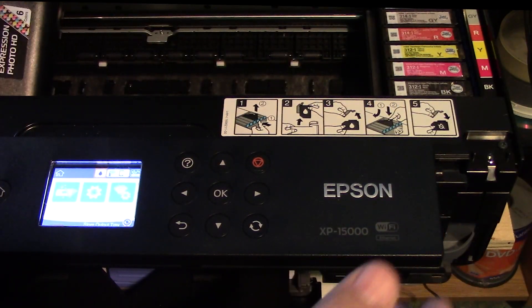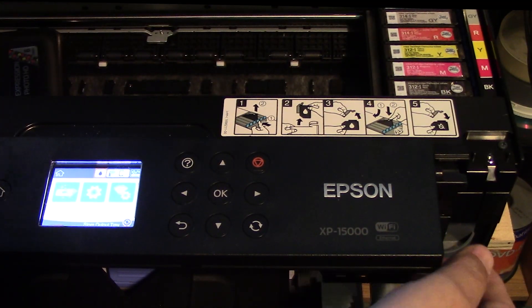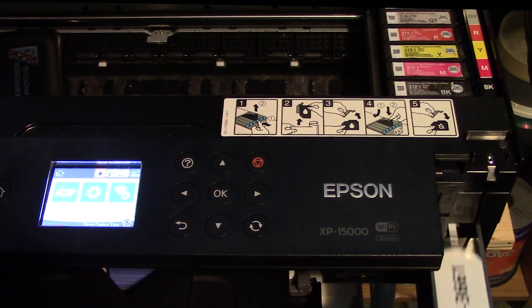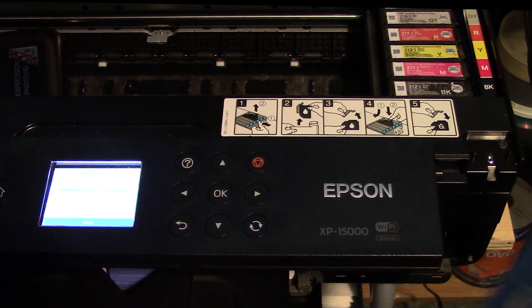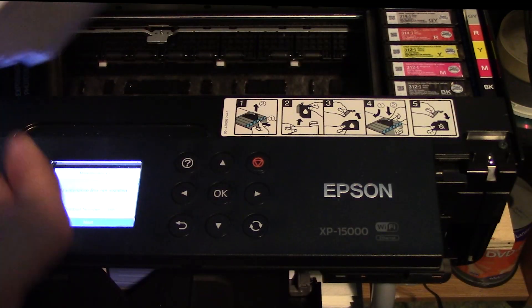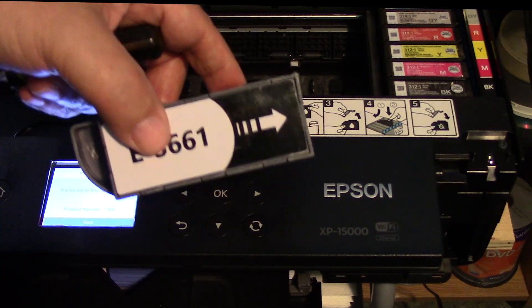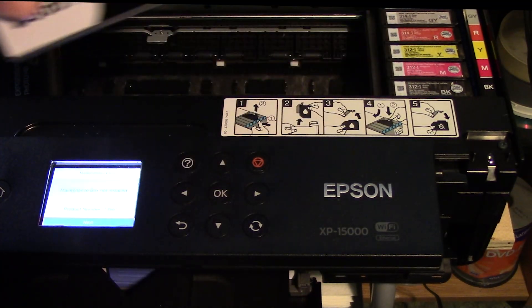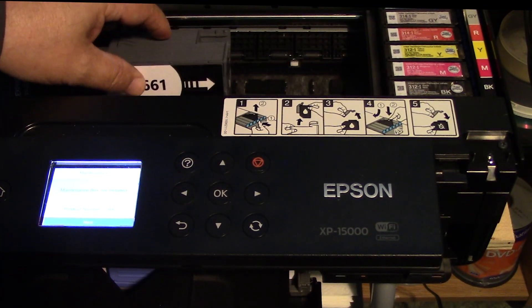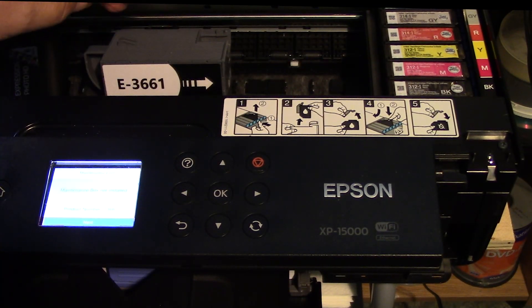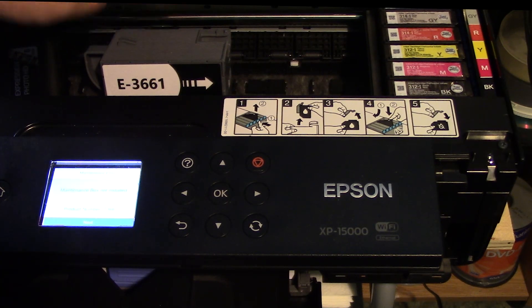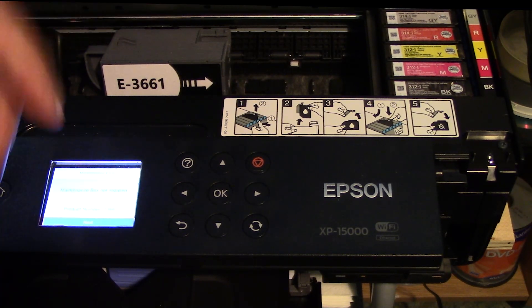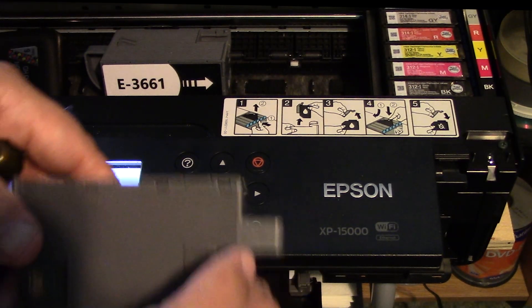That will then unlock this little lid right here, this little doorway. We're going to remove that easily like so. We'll put it aside. Cartridge is located right here, you just remove that. This cartridge was never actually used, it was just installed.